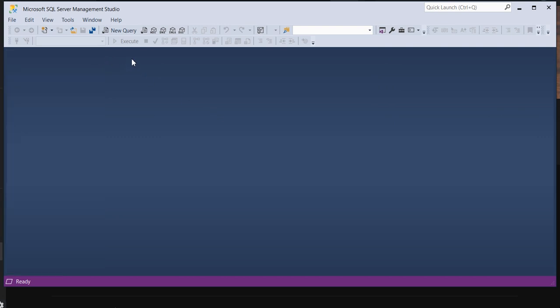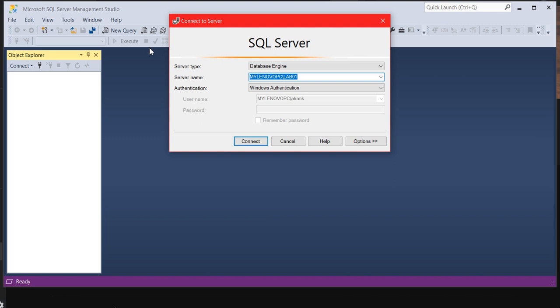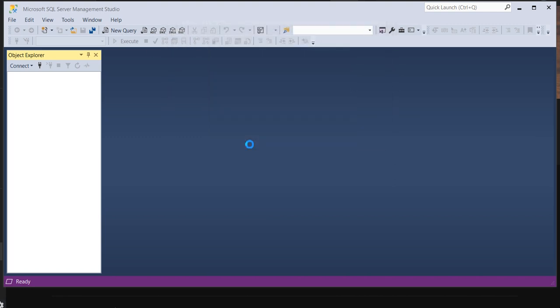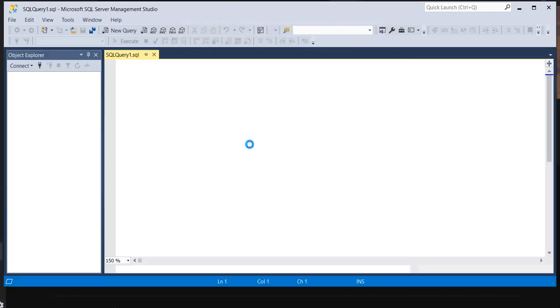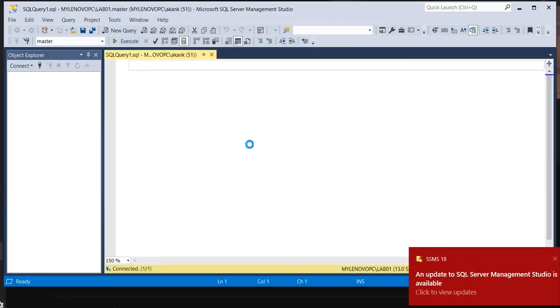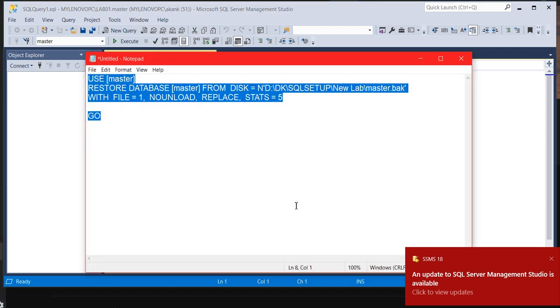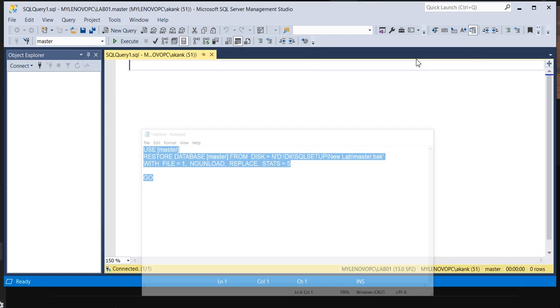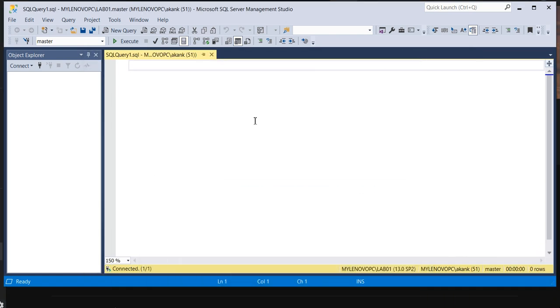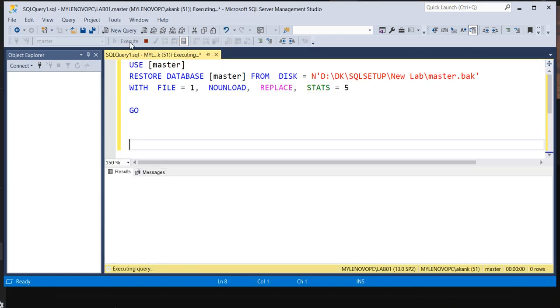So it will ask you the Object Explorer connection. You just simply cross it. Don't do any connection. Why it's happening? I'm not sure. And after that, you need to click on a new query window.